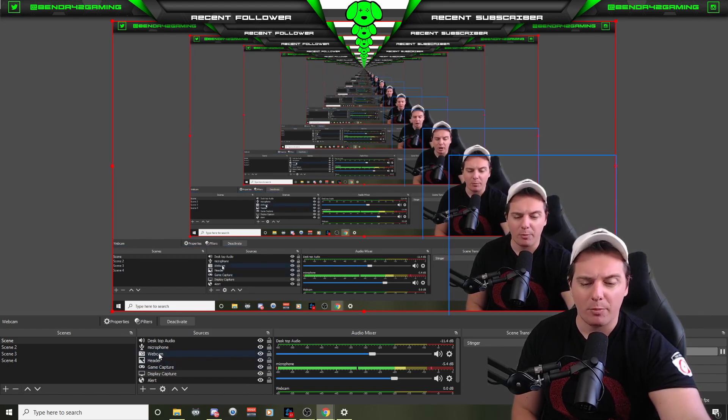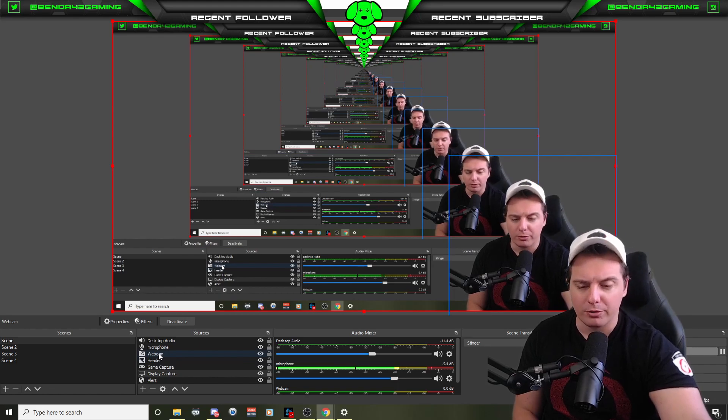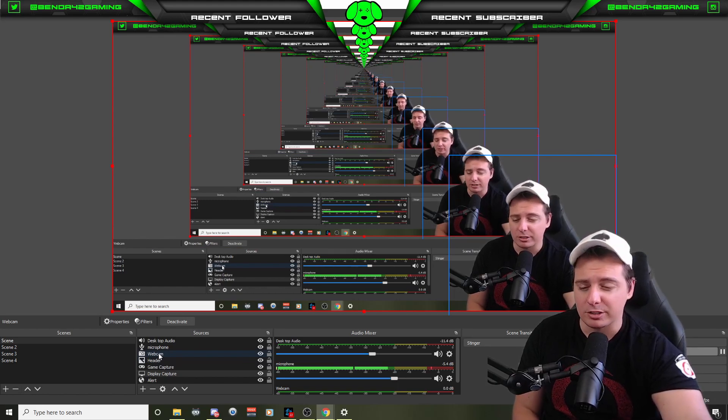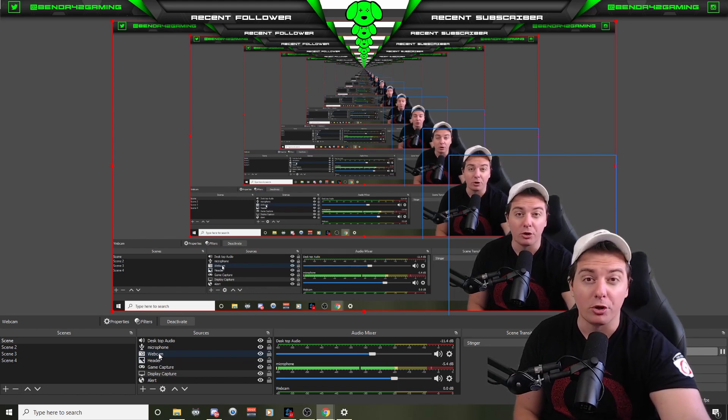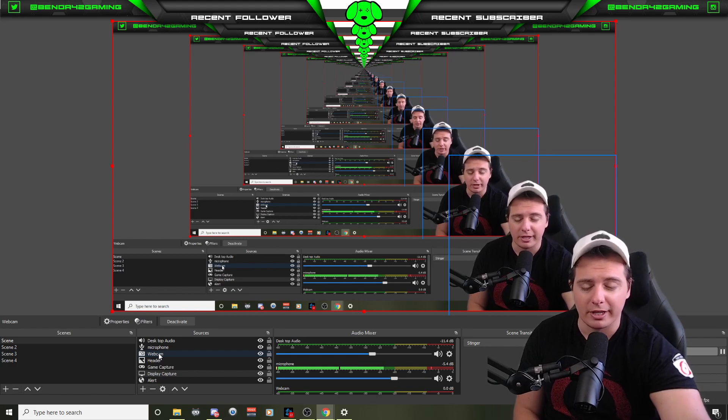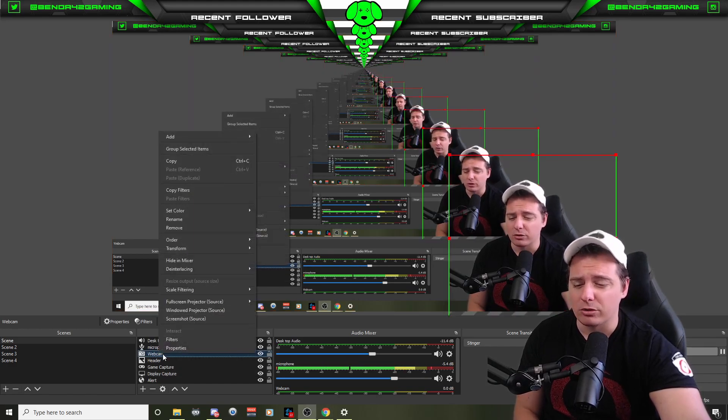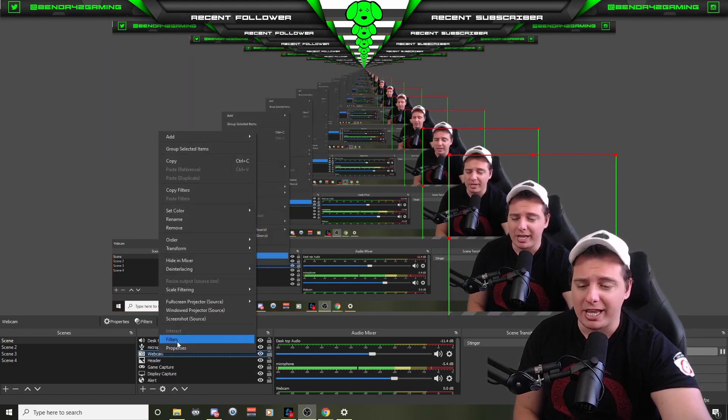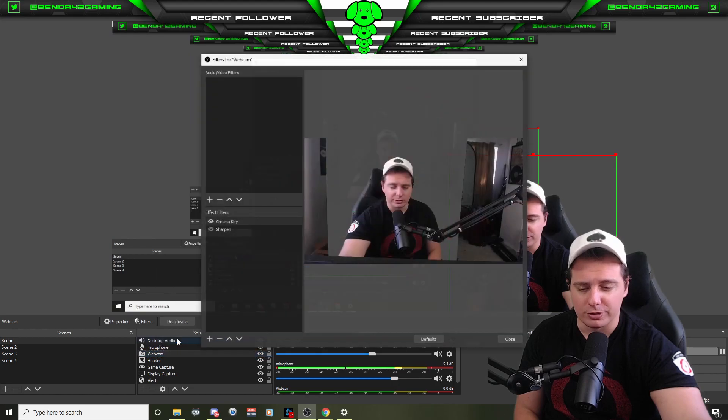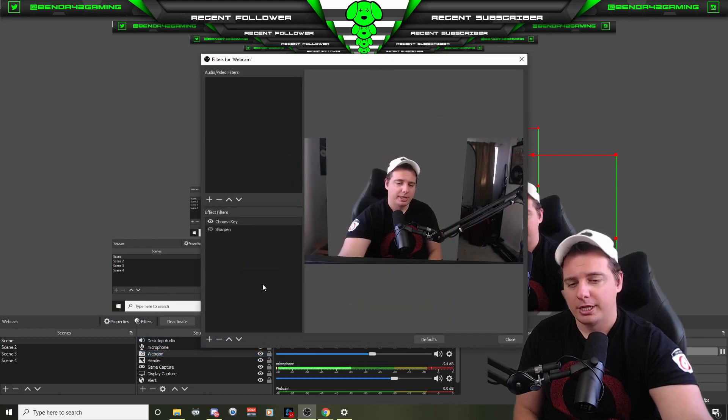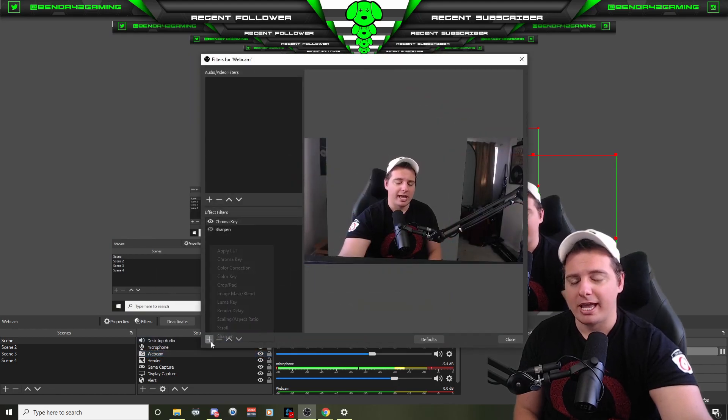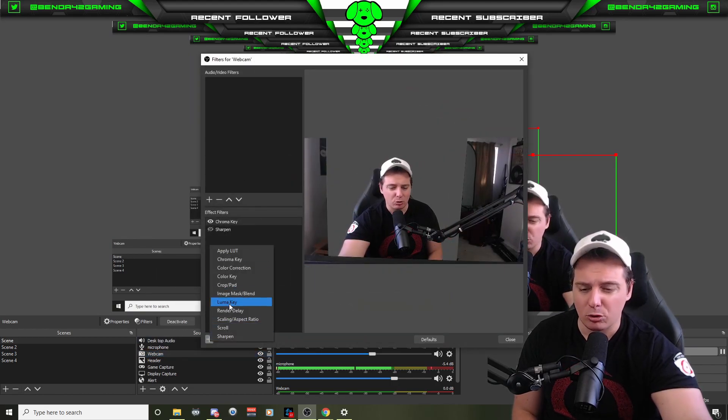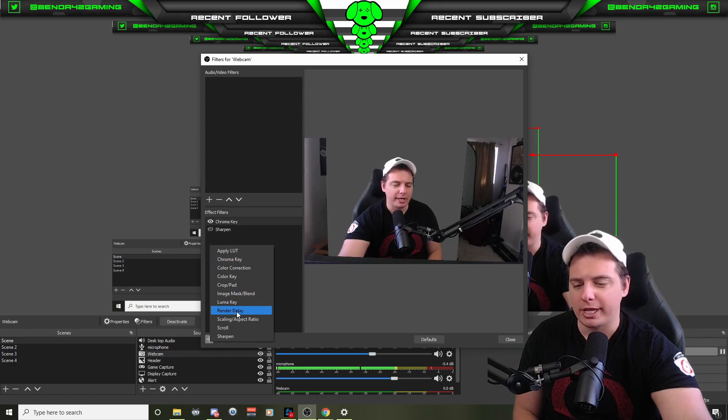So maybe you want to sync this up with your microphone, which might have a 1,000 millisecond delay, or your game, which has a 1,000 millisecond delay because you're using a capture card. Let's right-click on the webcam and go to Filters. And then let's go ahead and add a nice little render delay.